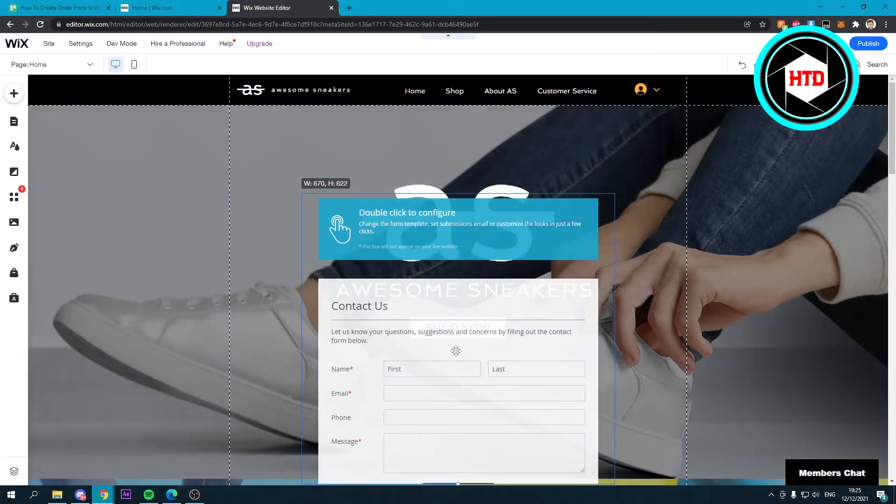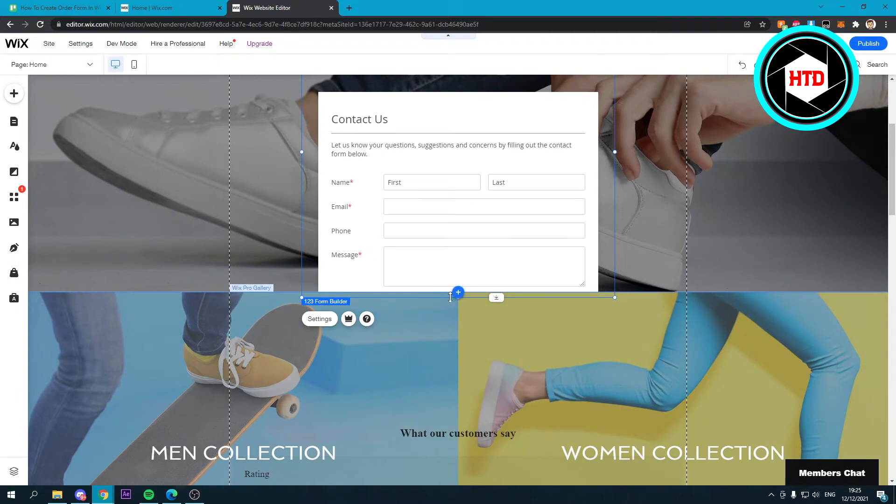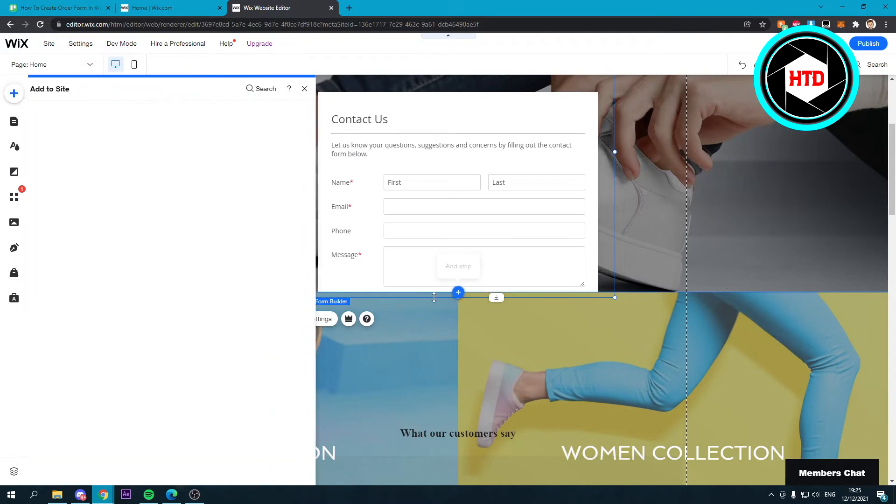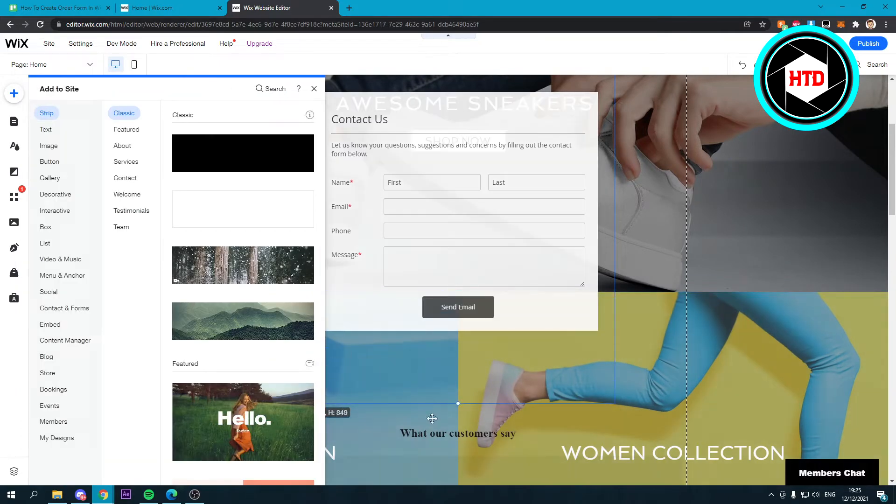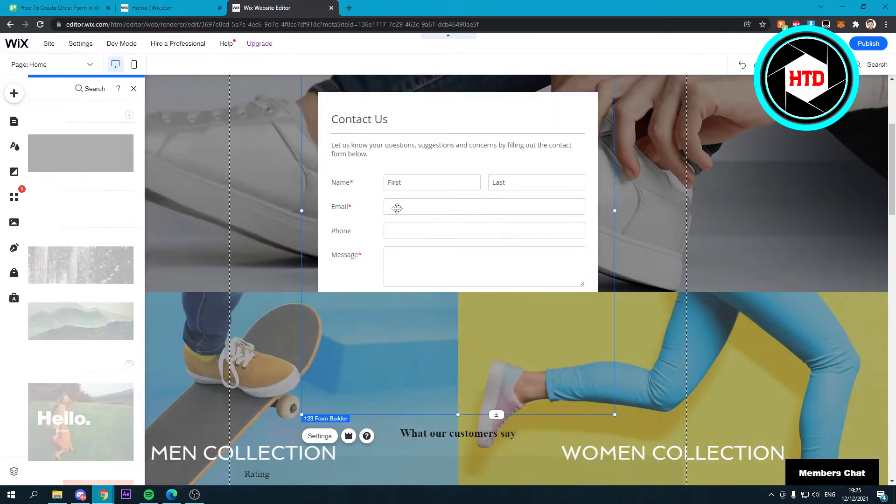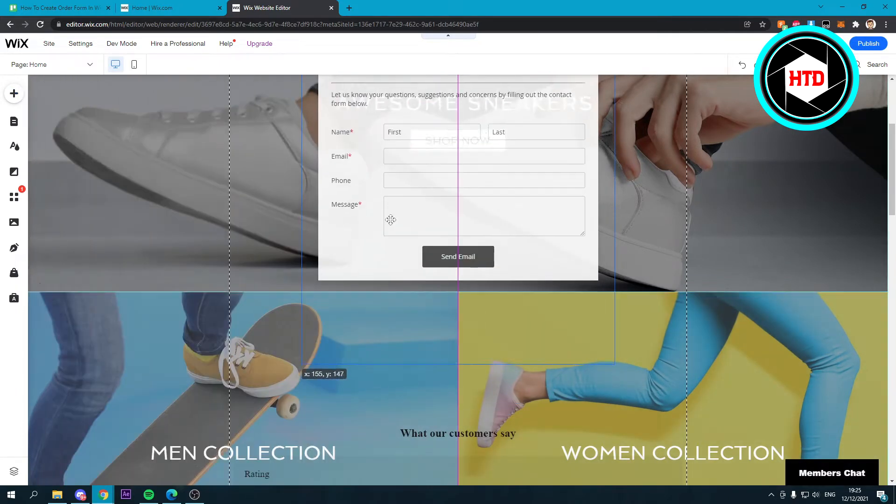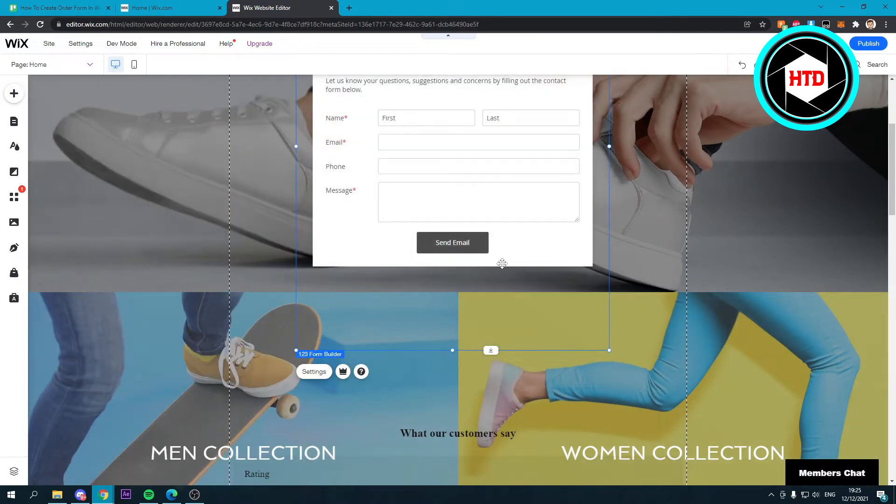So you want to make this bigger, of course. Oh, I don't want that. And this is the form, right?